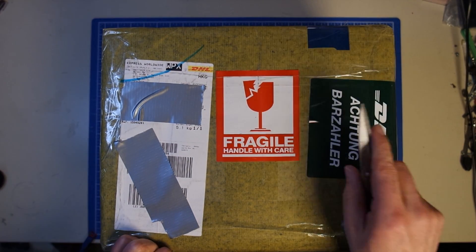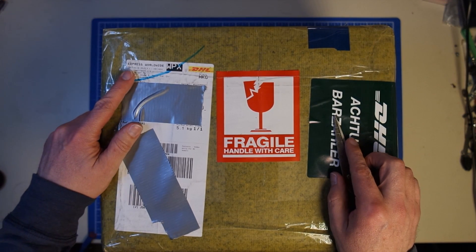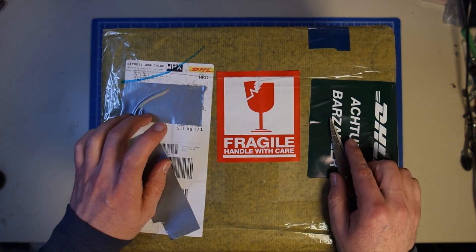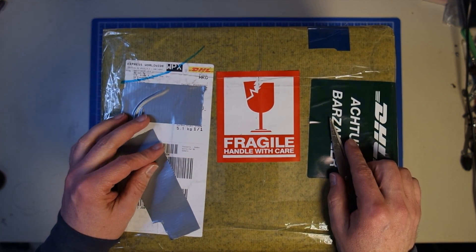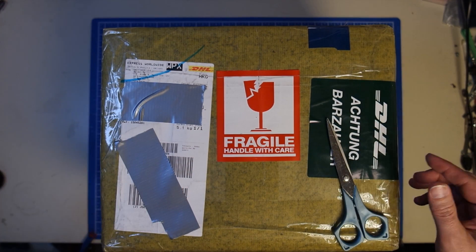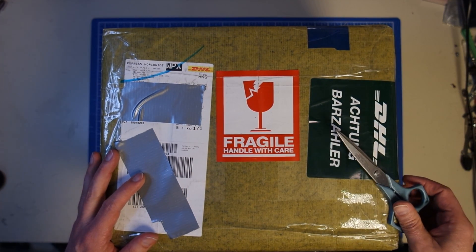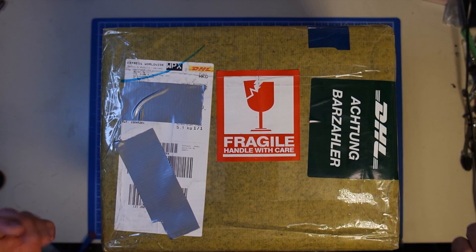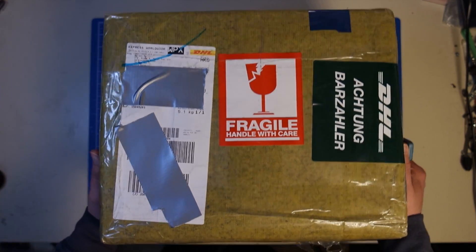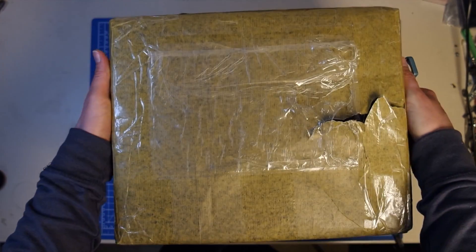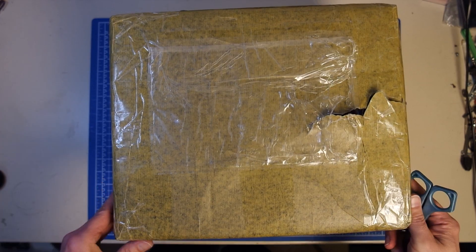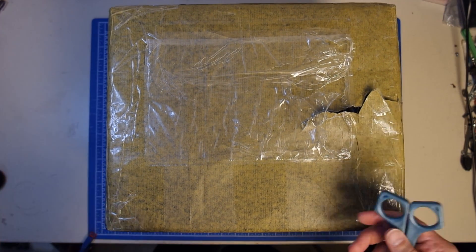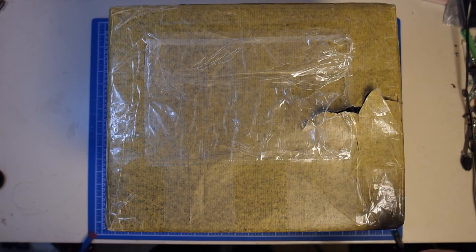Just to give you a hint, this here came from Hong Kong, about five kilograms heavy, and it wasn't really easy to get delivered to me. I had some troubles getting it delivered.